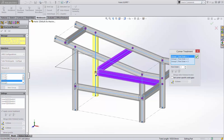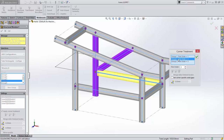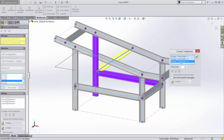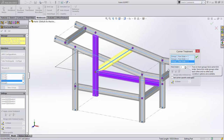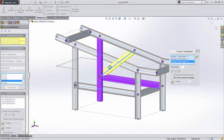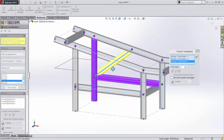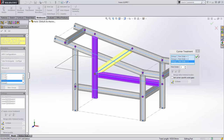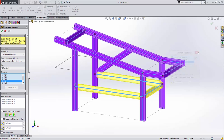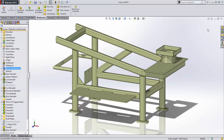The corner treatment dialog has been redesigned to make it easier to define the order in which members get trimmed. All groups are listed on a single page along with their trim order, and the selected group is highlighted in yellow. This dialog is now non-modal so you can manipulate the model to visualize the corner treatment before accepting.